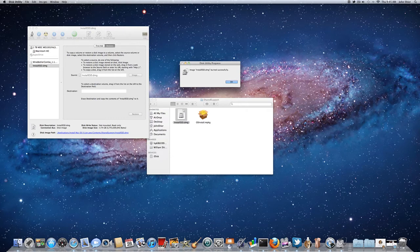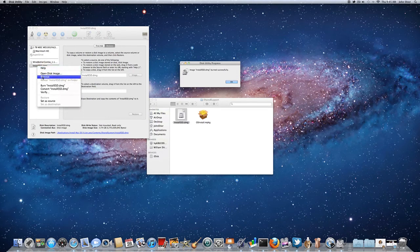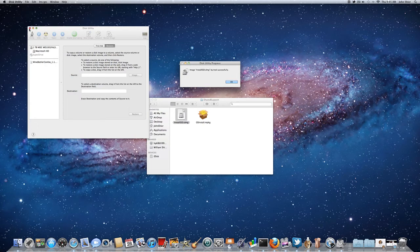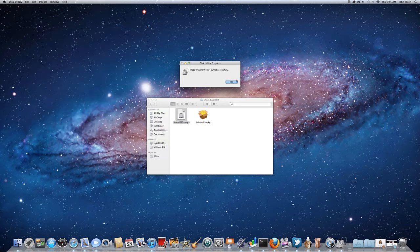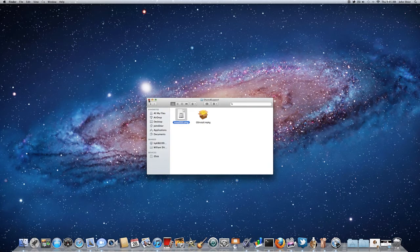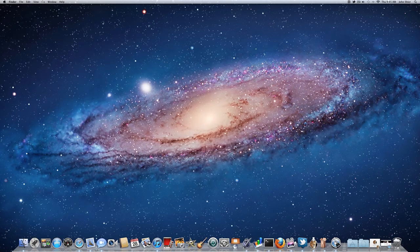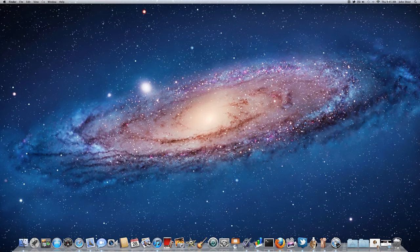So what you can do now is remove the install esd.dmg file from your disk utility sidebar, and close out of that. We'll click that, close out all this.